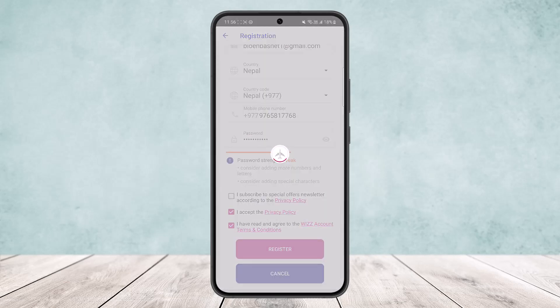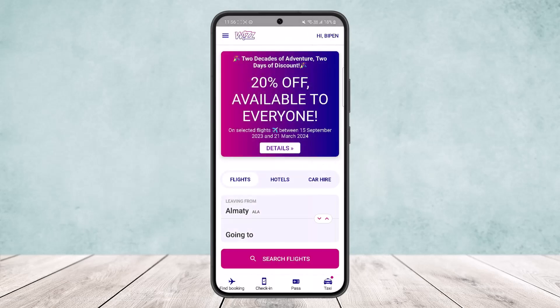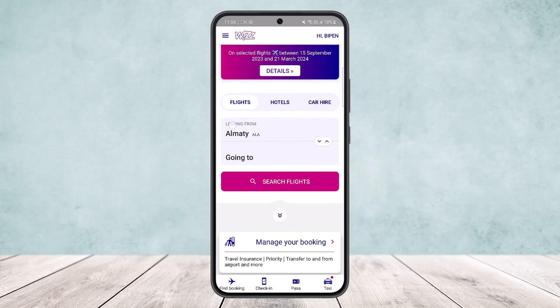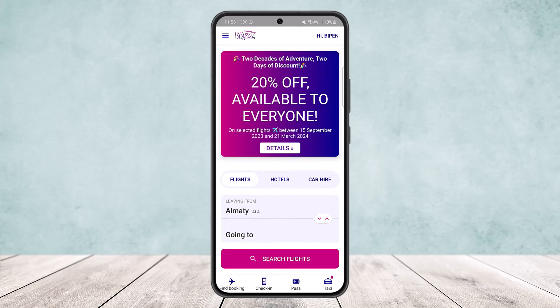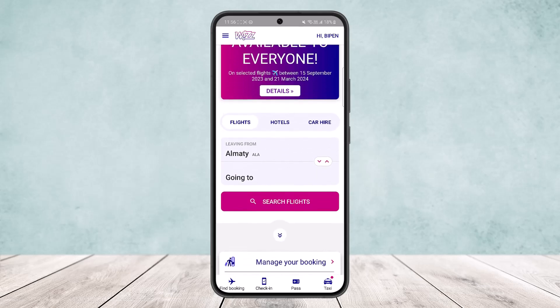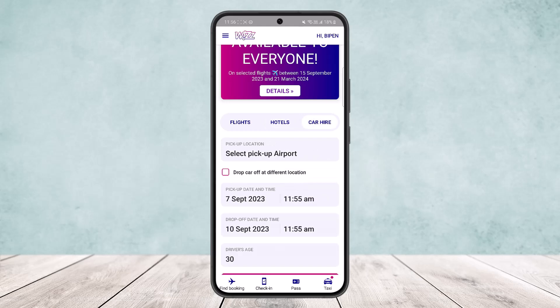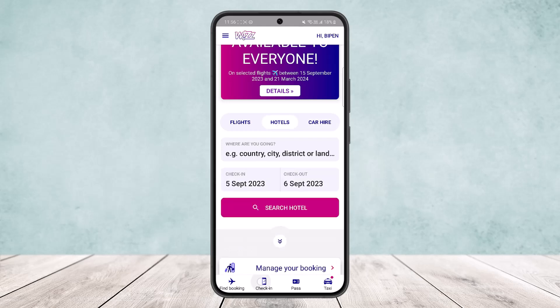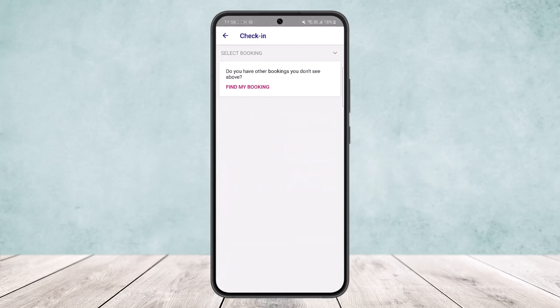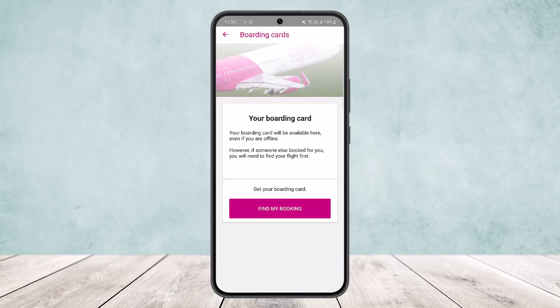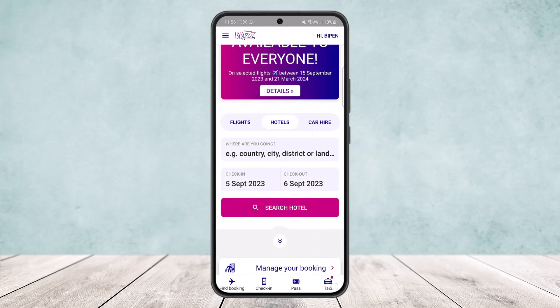Once you've entered all the details, simply tap the Register option and your registration should be completed after a simple confirmation. Now you can see the app features: you can search for flights, search for hotels, car hire, check-in, passes, and taxi booking.